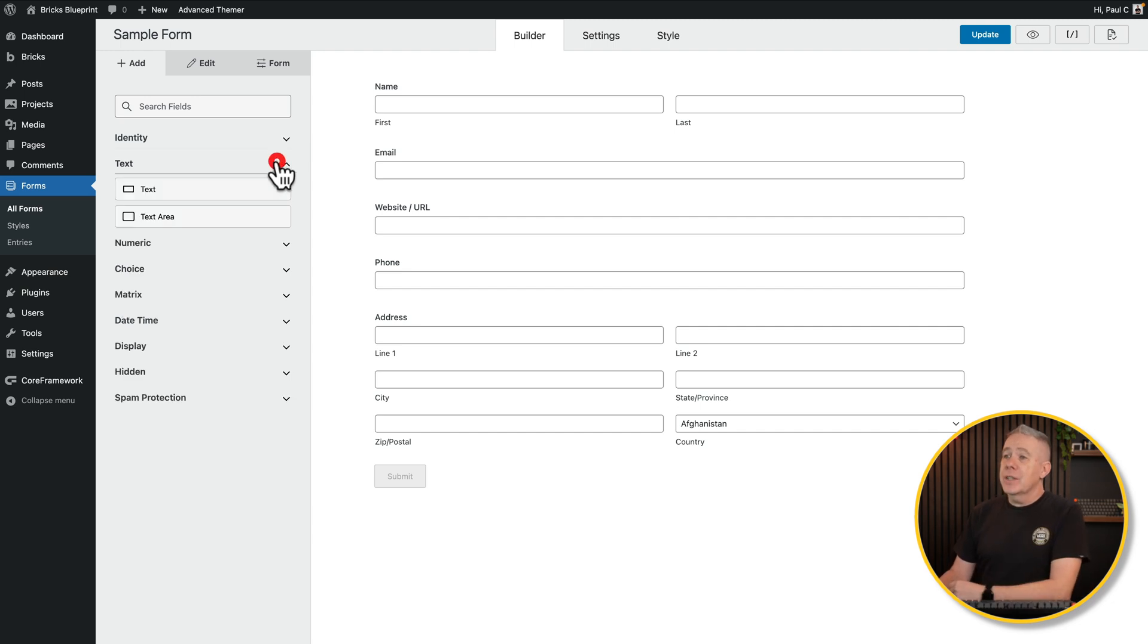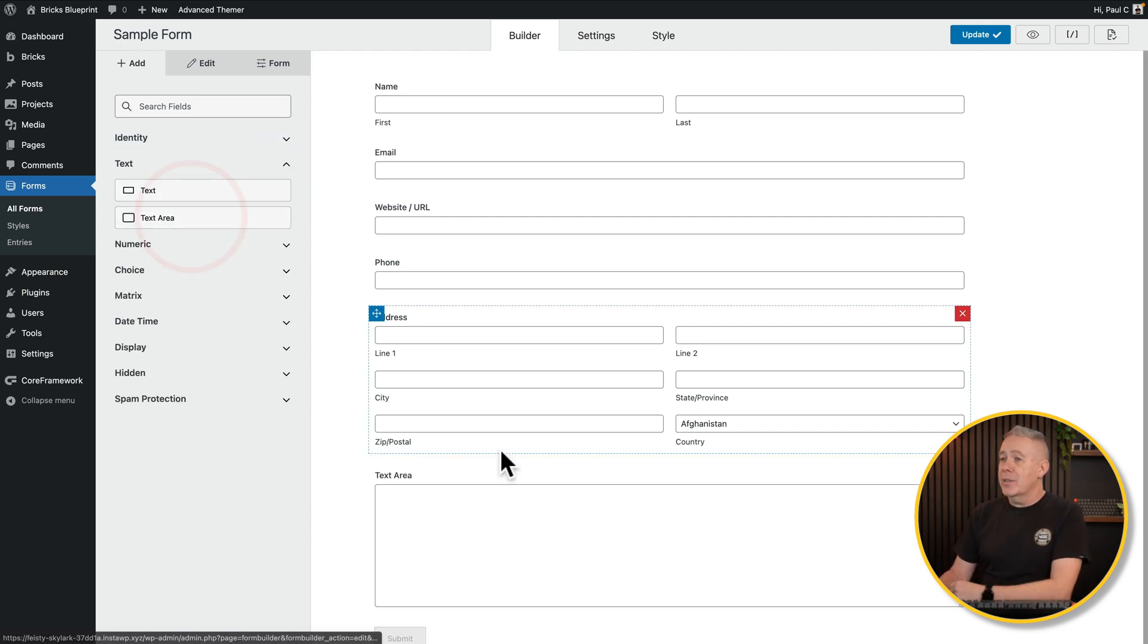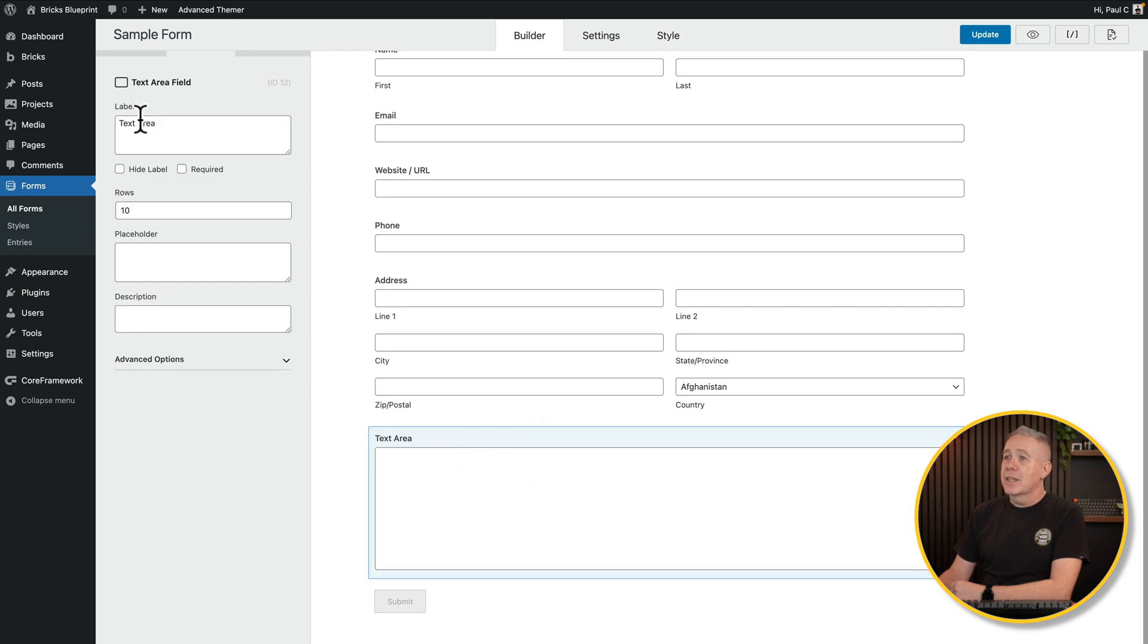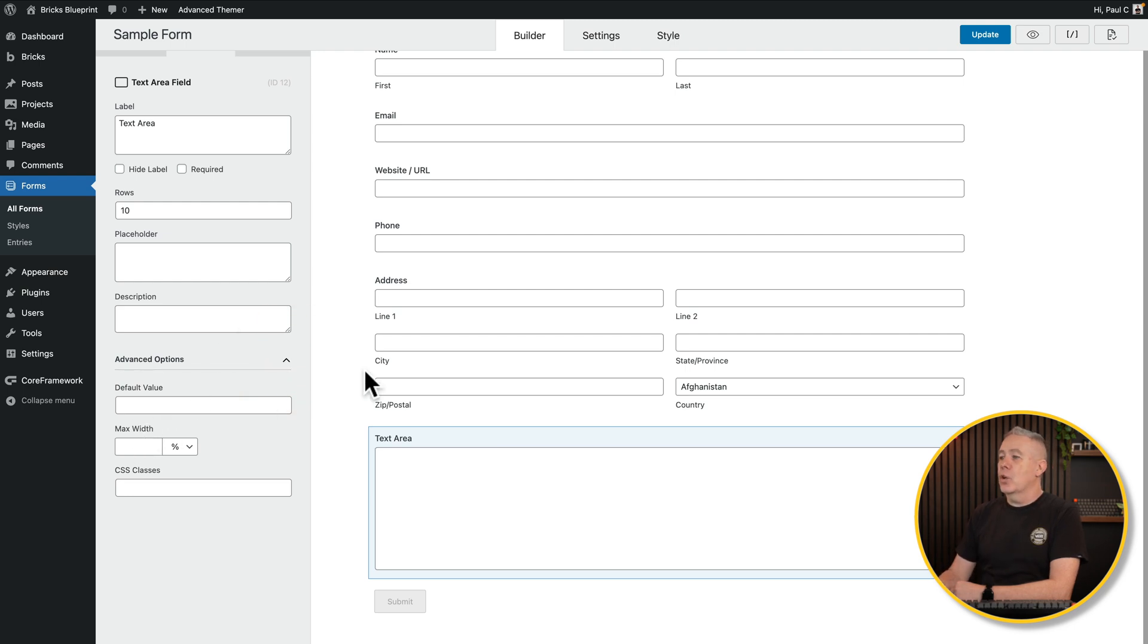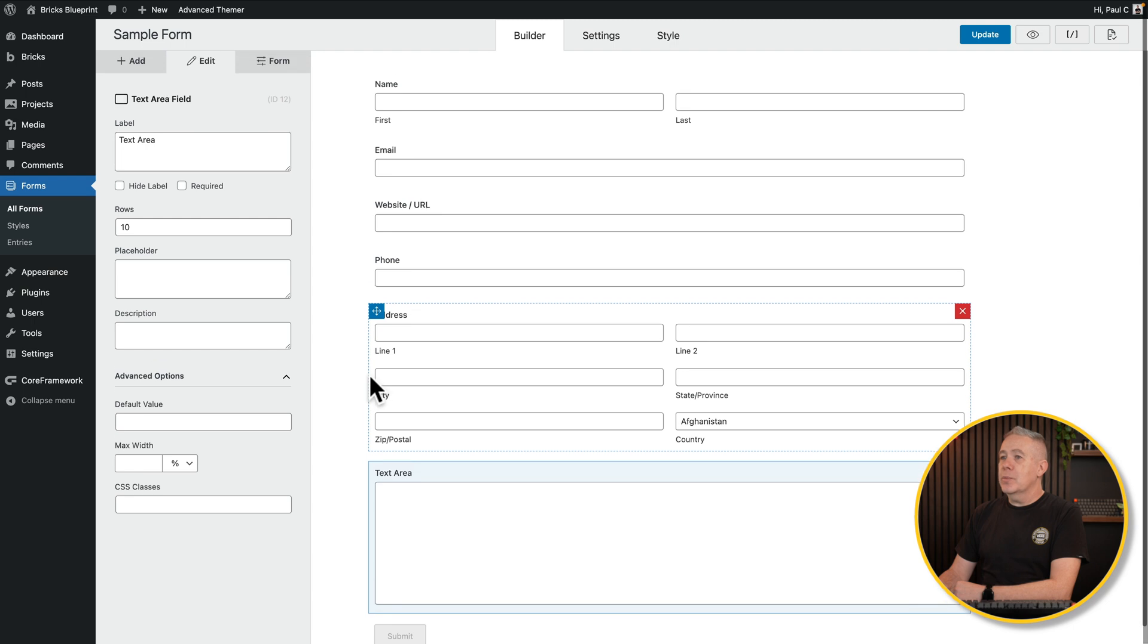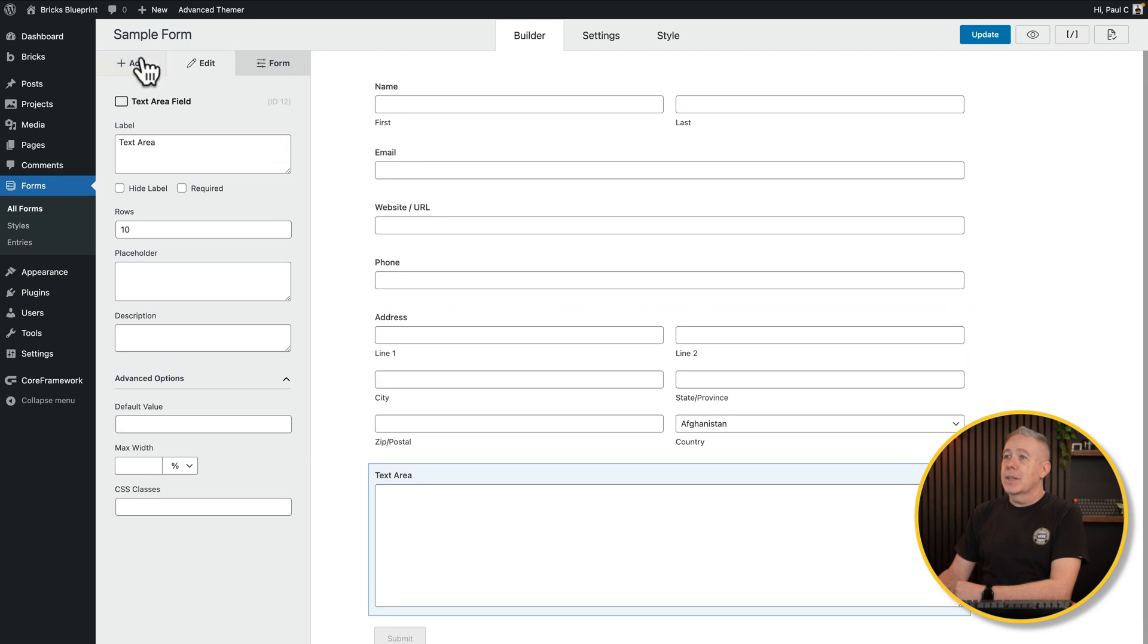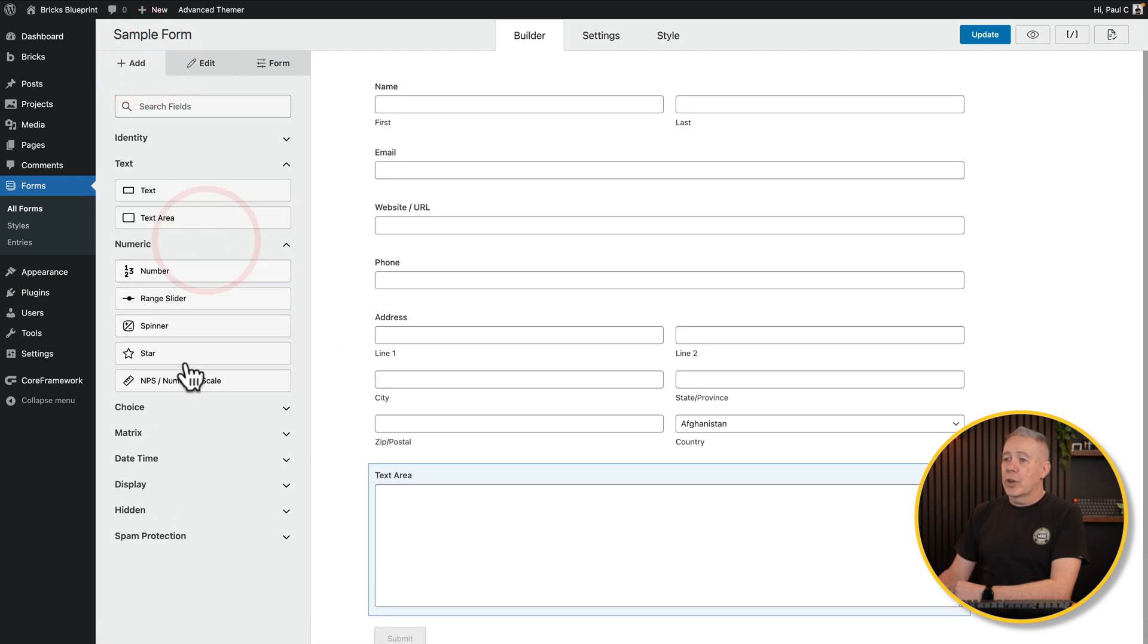Then you've got your text. So you can do text and text area. If we drop in a text area, you can see the options there. If we select this, you can see we can now customize various different aspects. We've also got these advanced options to set up the max width for the percentage, apply custom CSS classes, and so on. Pretty nifty, pretty easy to set up.